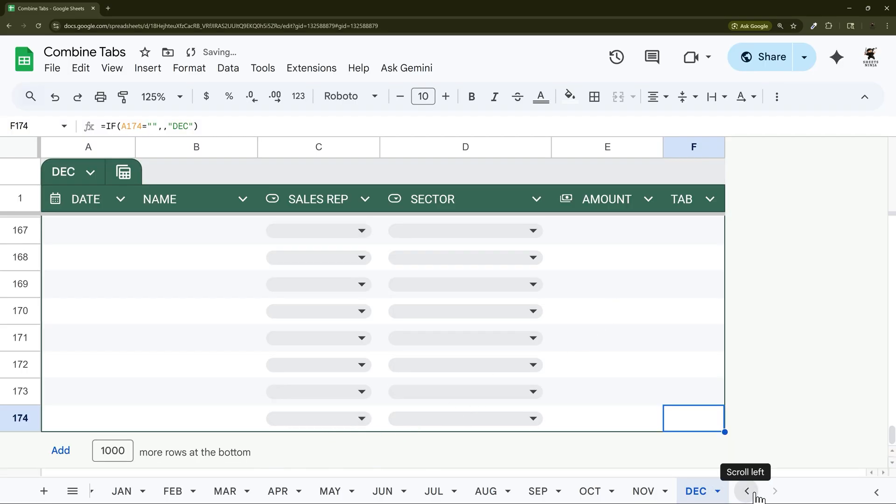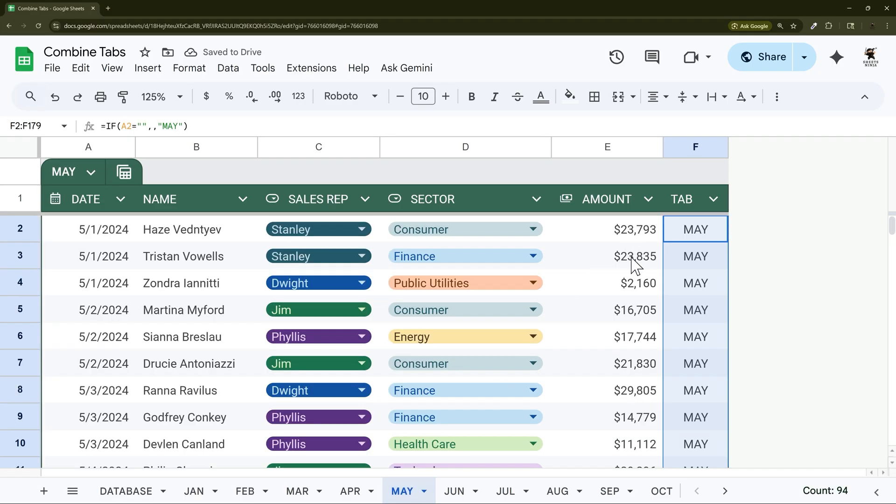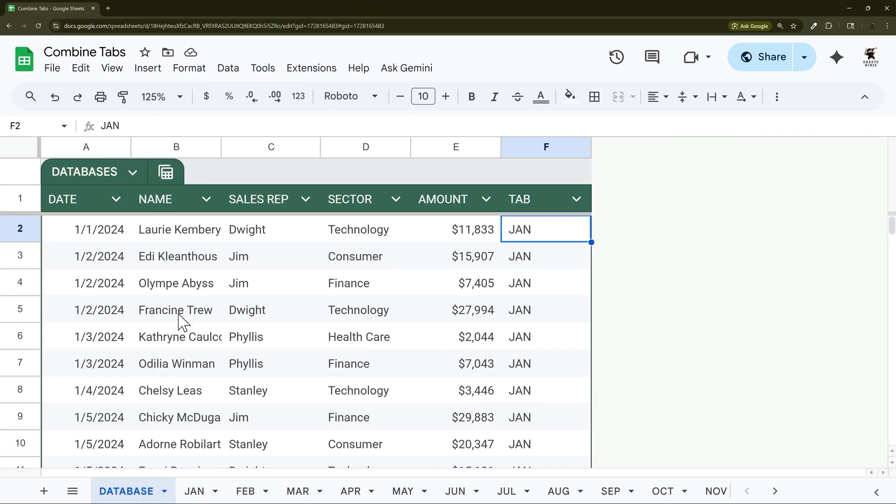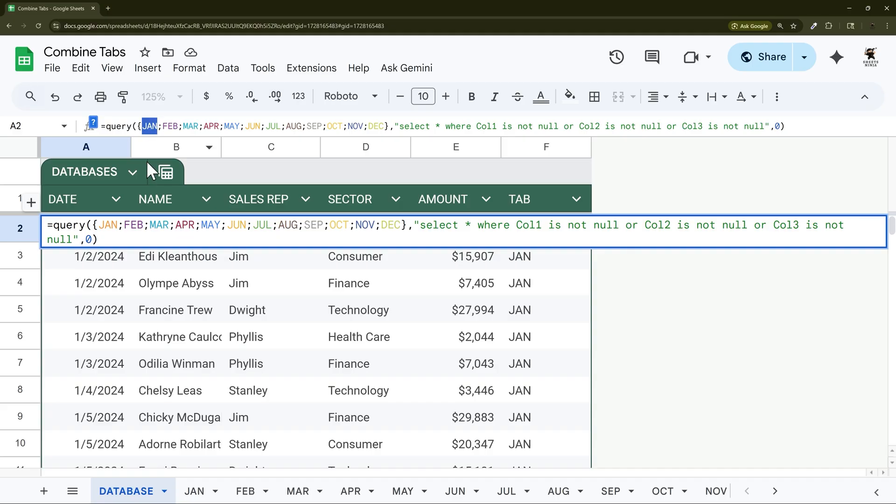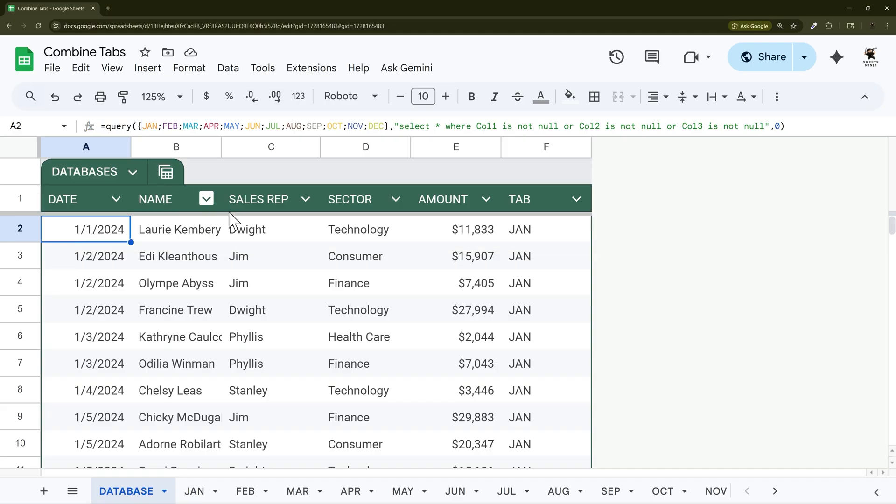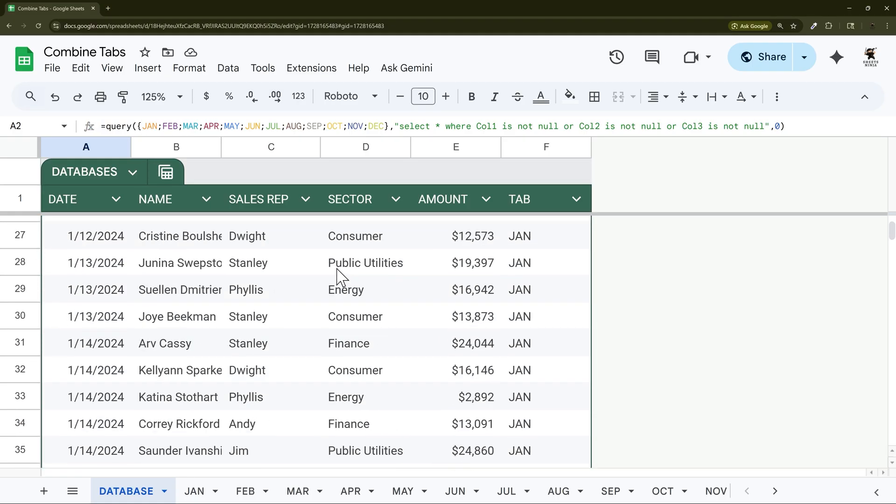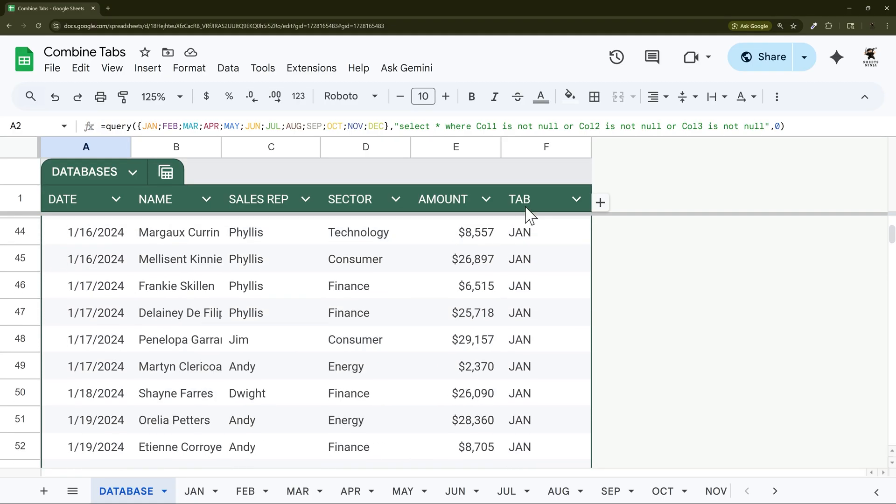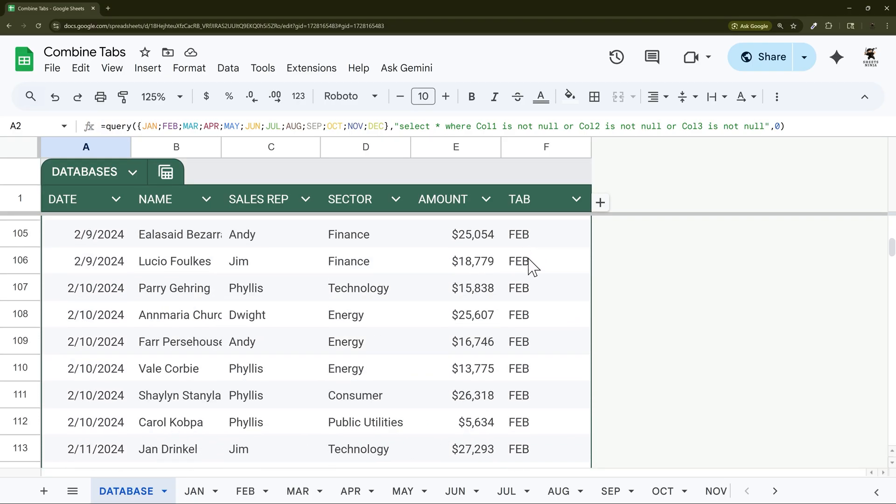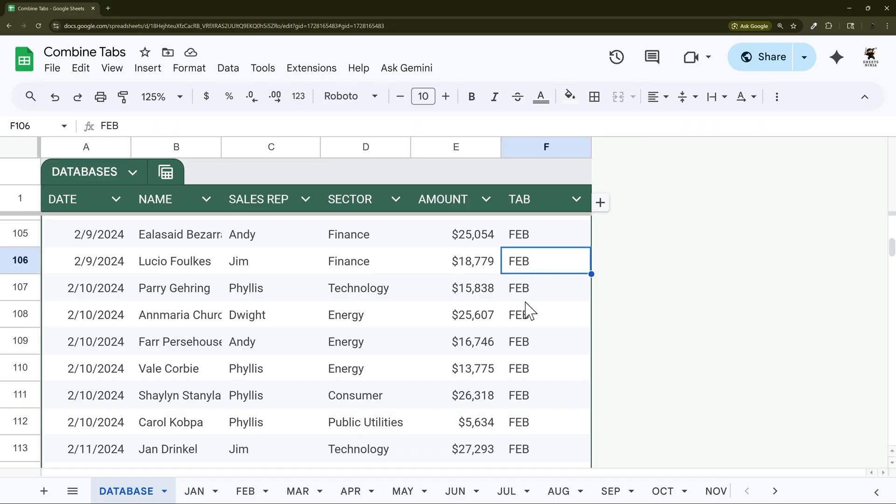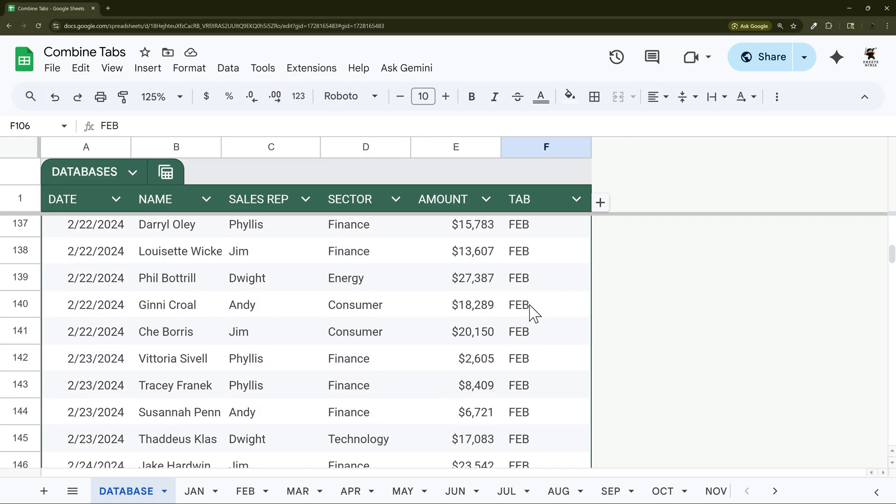All right so now we have our tabs all populated with that tab name. We come back to the database because we already have the tab pulling in. It already has it all coming in just like that. And so as we scroll down we can see what tab it came from.